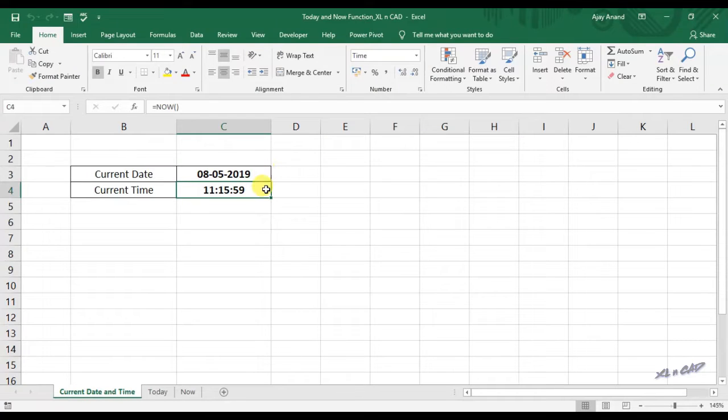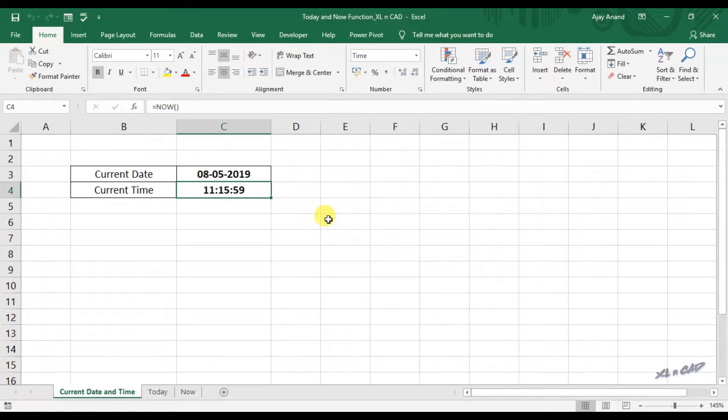Every time when I open this workbook, these cells C3 and C4 will show the current date and time. I have used TODAY and NOW function for this purpose.